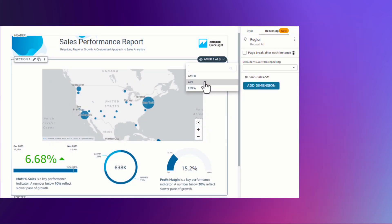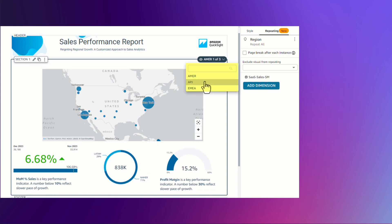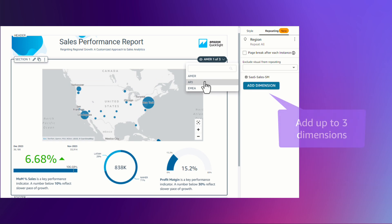Repeating sections dynamically renders all content in that section for each value in the dimension, including tables, graphs, calculations, sorting, and custom content. You can repeat the section up to three dimensions.